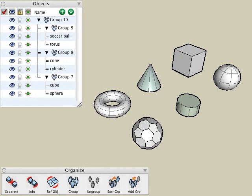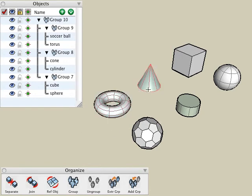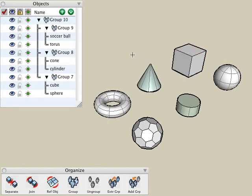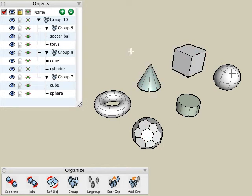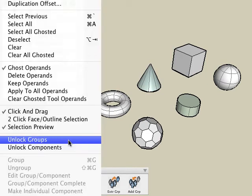With this option turned on, you'll see that we can access any object without having to right click and choose the edit group option, and make any changes directly in the modeling window. Before we look at the ungroup tool, let's turn off the unlock group option so we can pick our groups at the group level.